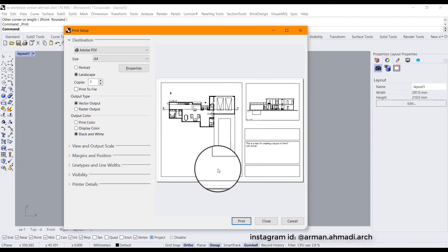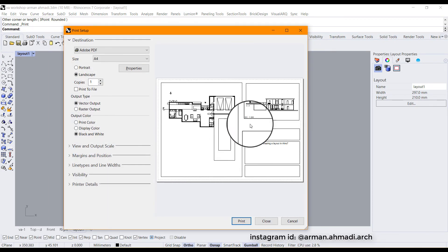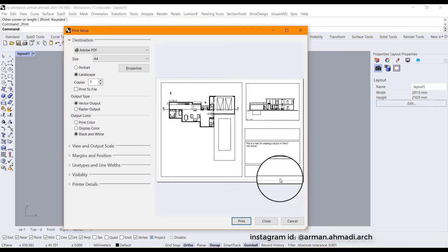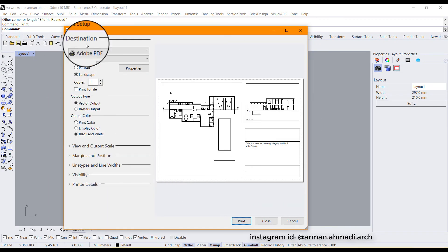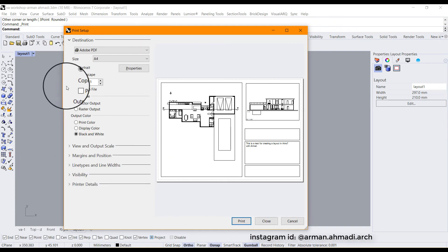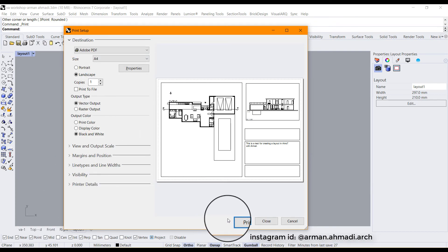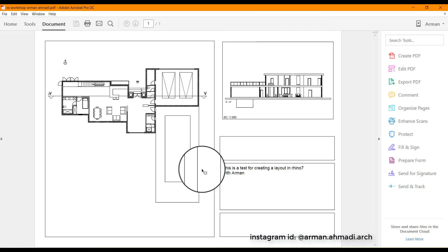And these are my views. And you don't need to change any of these. You just have to click on this print. So this is your layouts PDF.